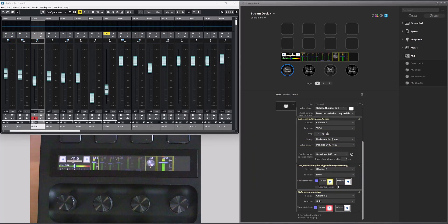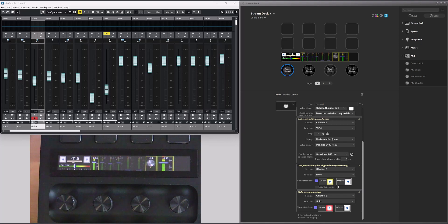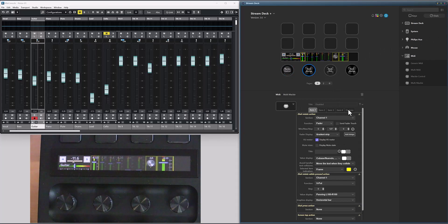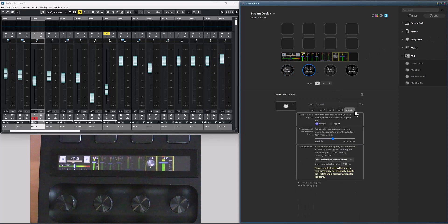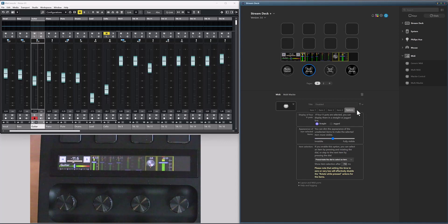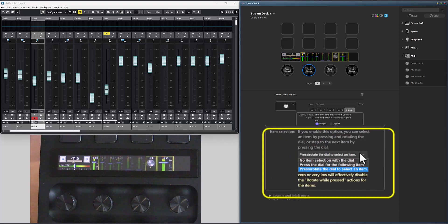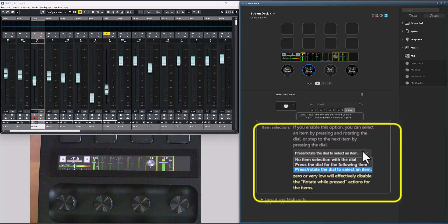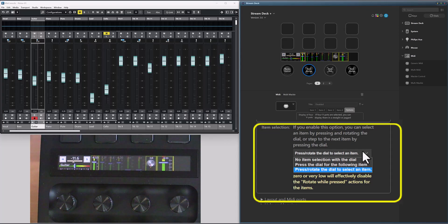Let's move on to the multi-dials, which both have the same new feature, where you can use the dial to select active item. So in the options tab, you can configure how the item selection should work. You can select to either just step to the next item when you press the dial or press and rotate the dial to select an item.